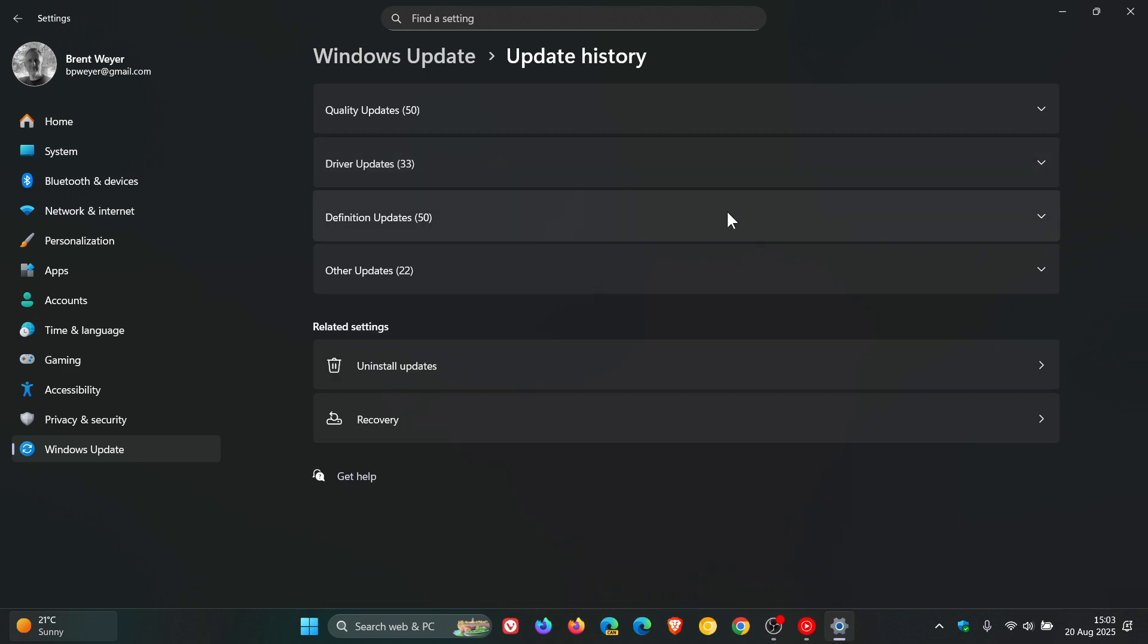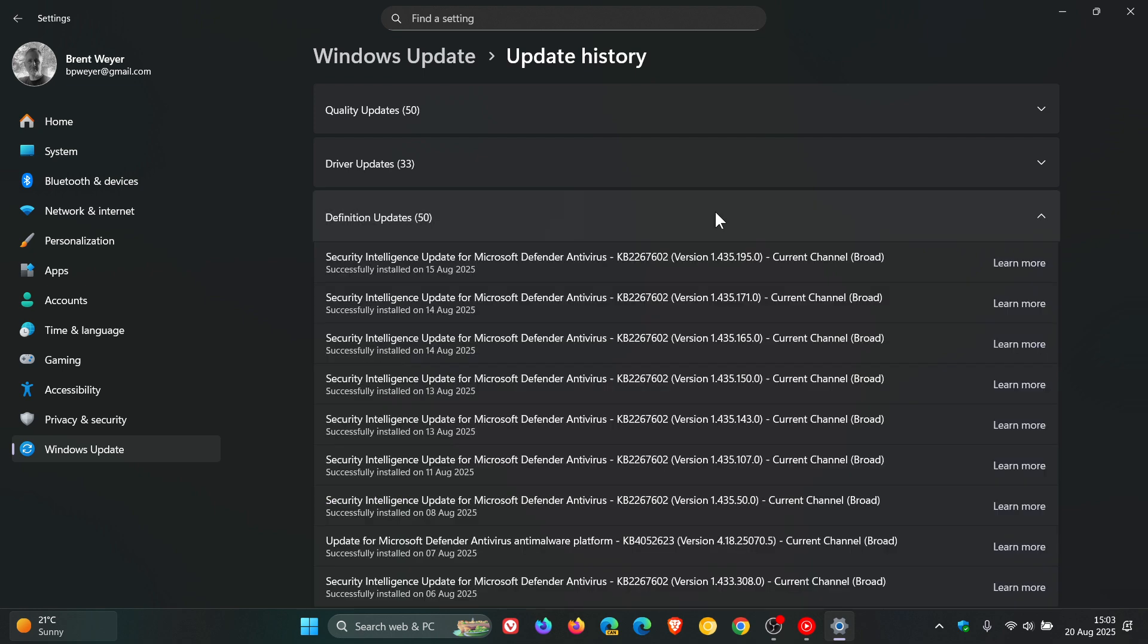Then here you get your Definition Updates, also known as your Security Updates. And these address vulnerabilities and enhance the security of the system. And these basically roll out almost on a daily basis and are updated and downloaded automatically.